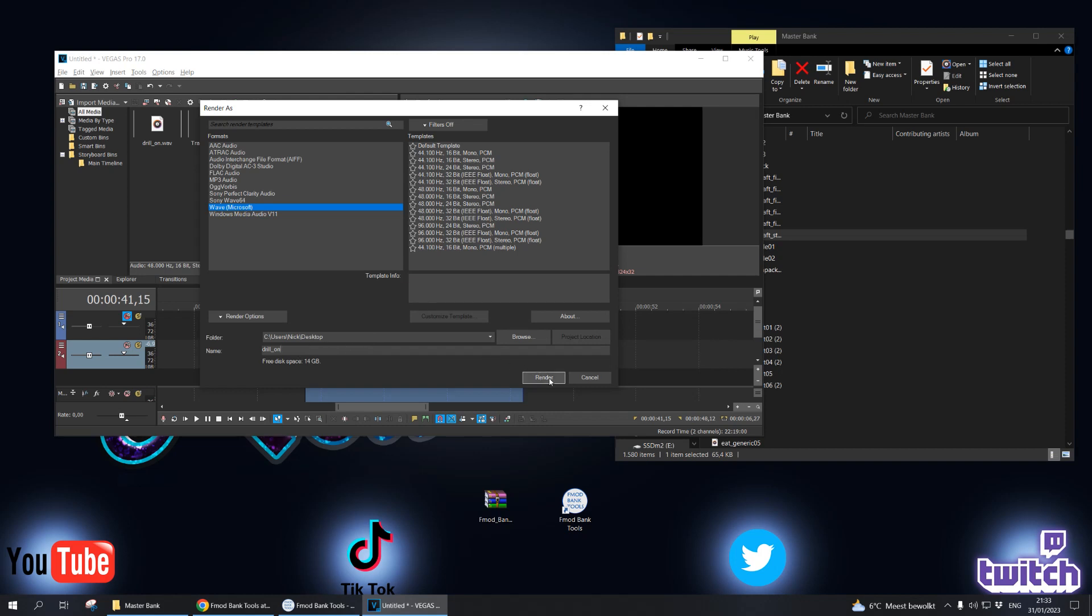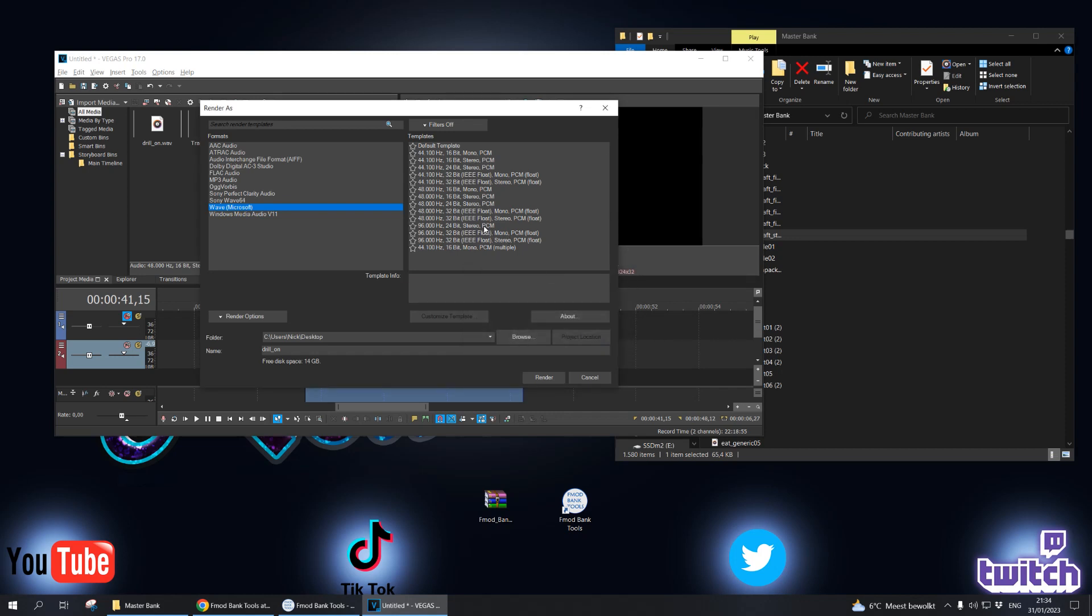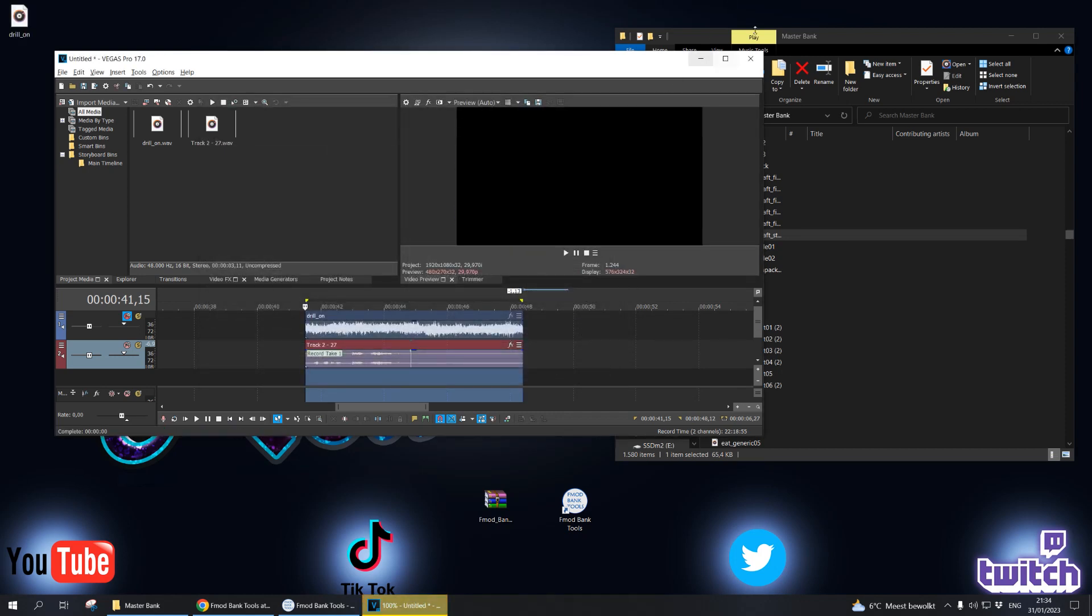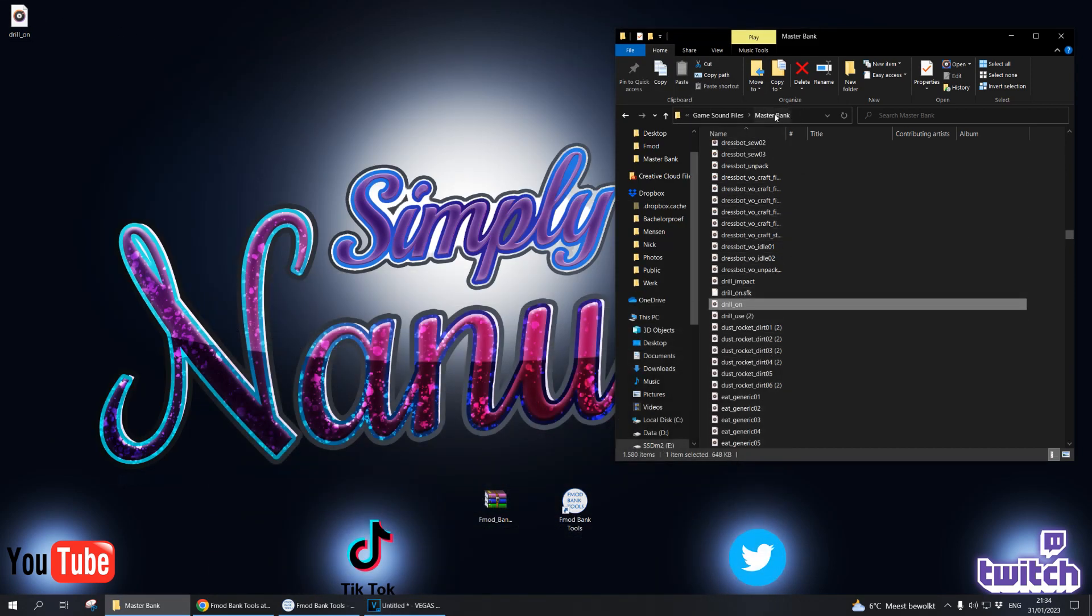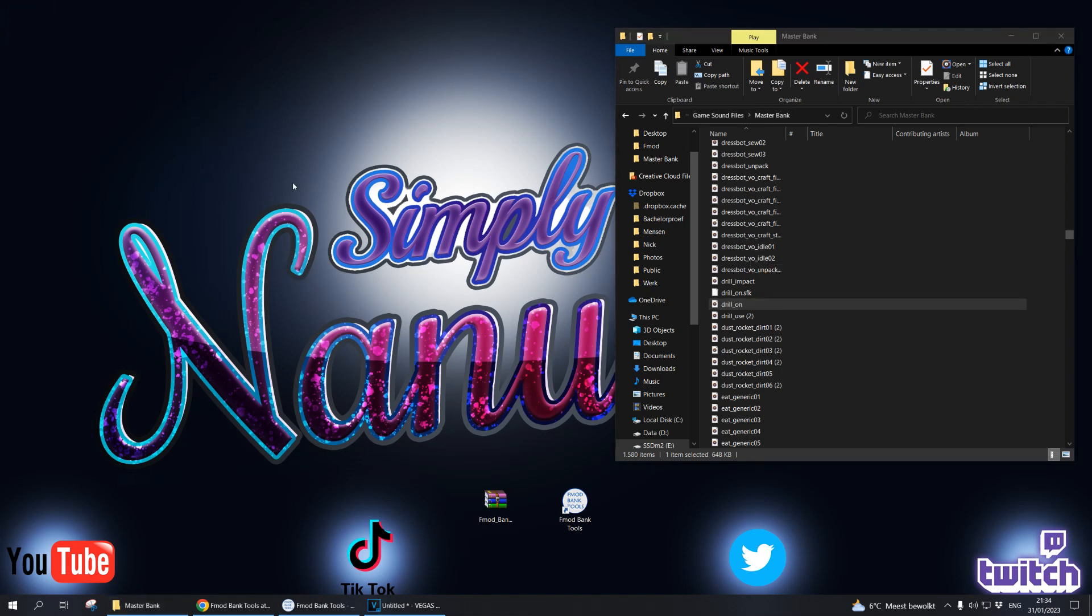Then all you need to do is click save, render, you know whatever you have to do and then it will appear. Then you can delete it in your master bank, put it in there and that's it. That's all you have to do. Every sound you can just change just like that.